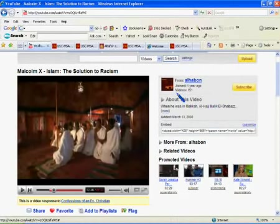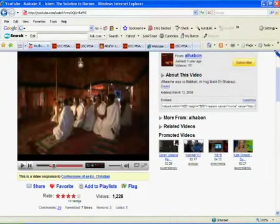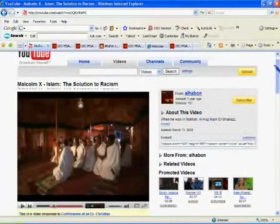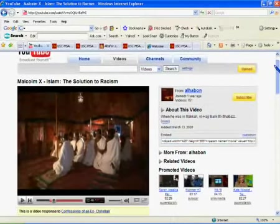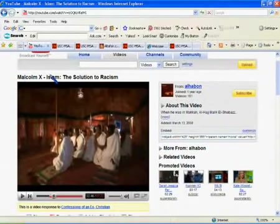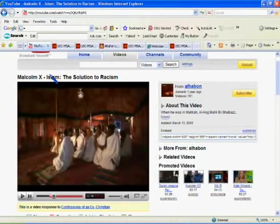But Islam, Islam is the religion of the black man. And there's quite a few videos on YouTube that are making this point and here's one of them, it's called Malcolm X, Islam, the solution to racism.